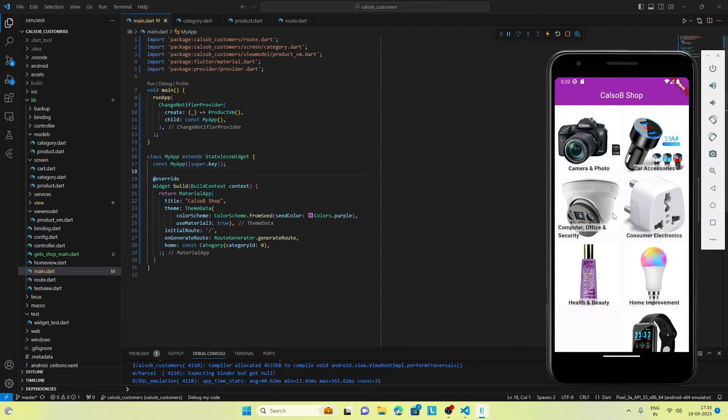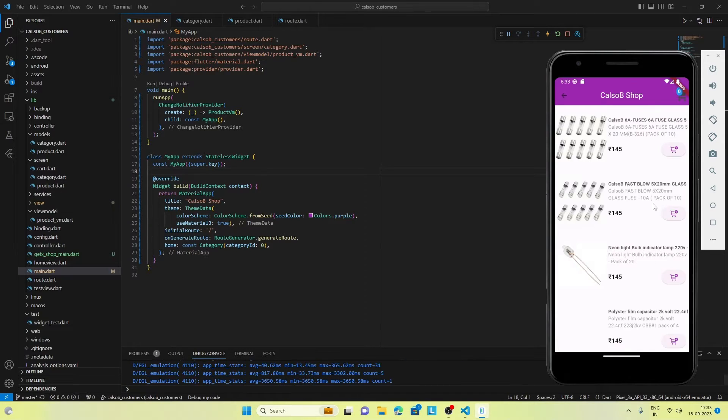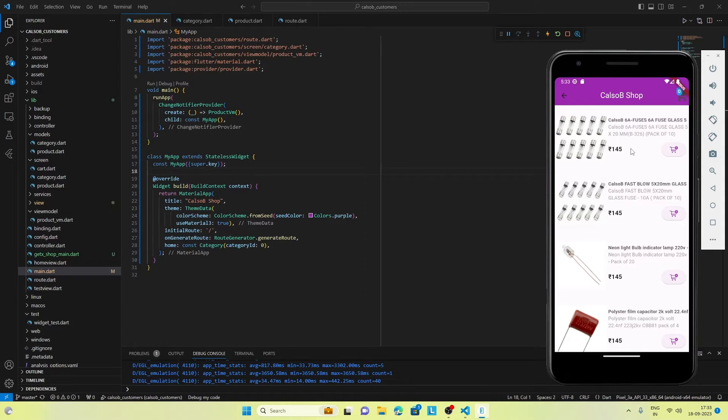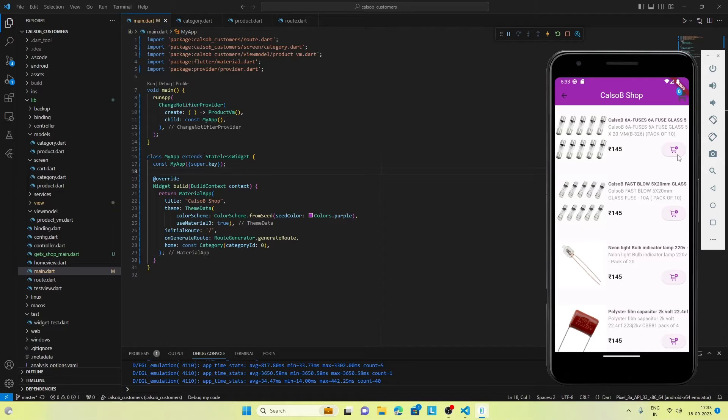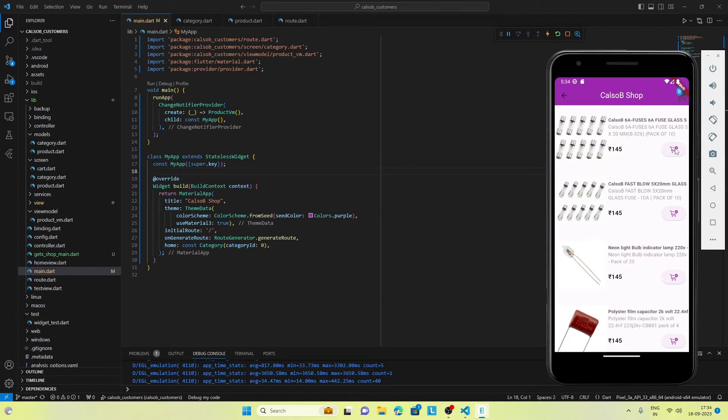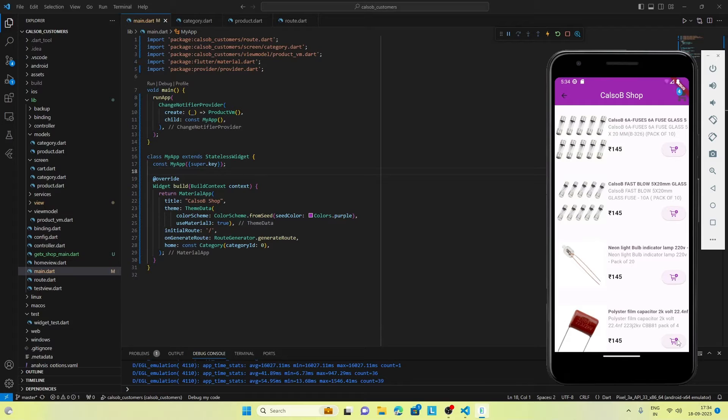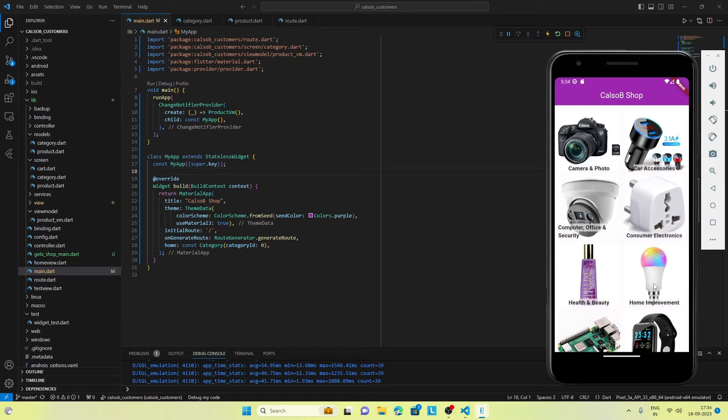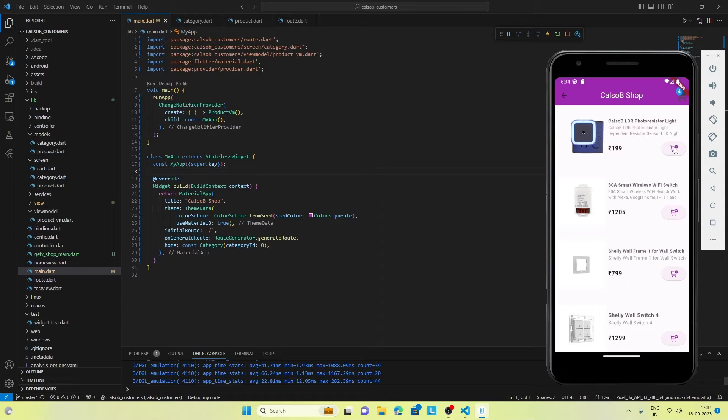This category screen we have done in our first video. If we click on any of the categories, we go to the respective products in that category, which was done in our second video. In this part, we have done the add to cart feature. If I click on the add to cart button, you can see that the cart count of products is increasing.